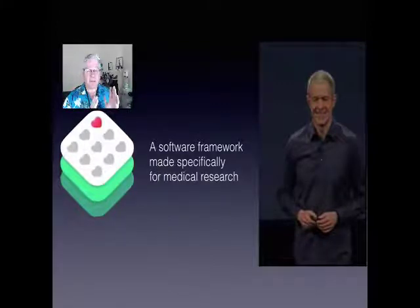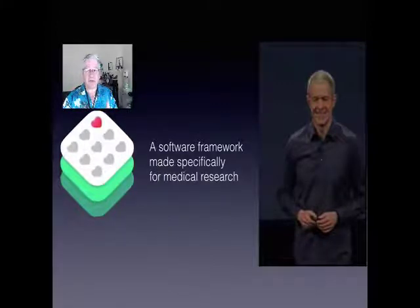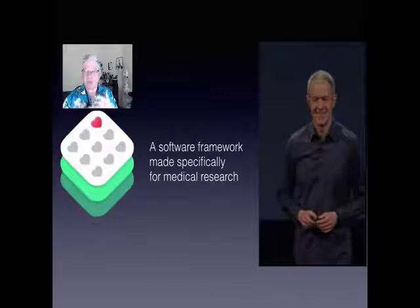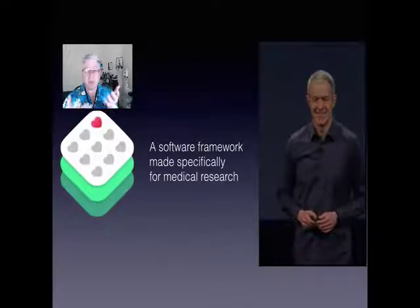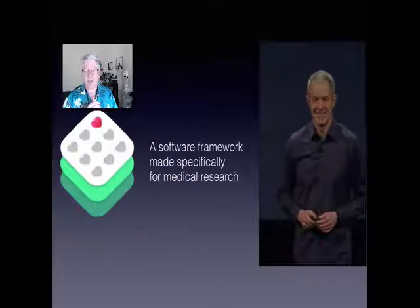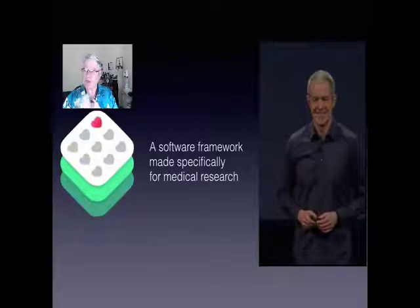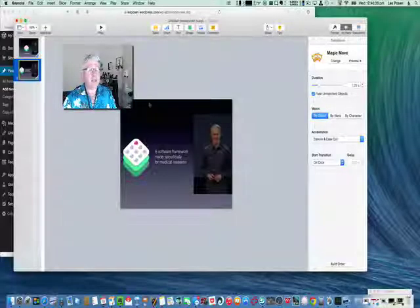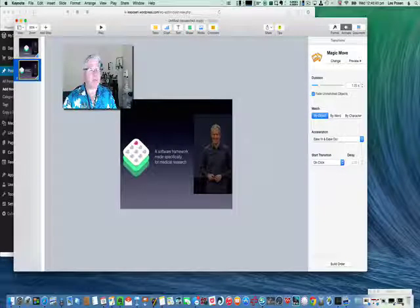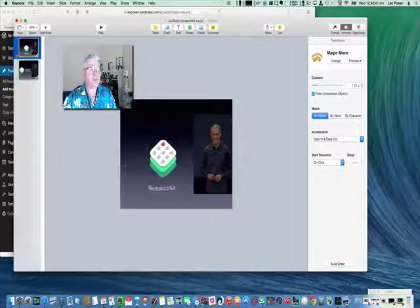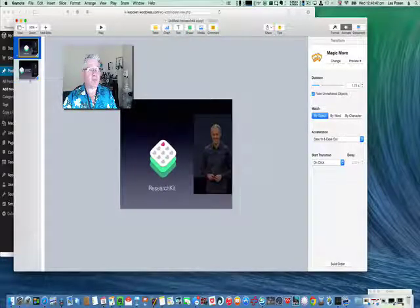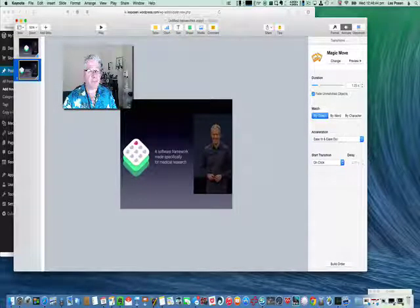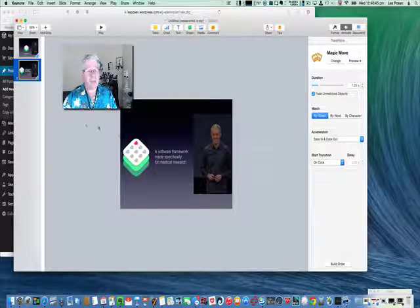And there it is. So in one move, in one transition, three things happen. It's really interesting. The logo moves to the left, the ResearchKit dissolves out, and the software framework text which we want fades in or dissolves in with one transition. It's kind of cool isn't it?